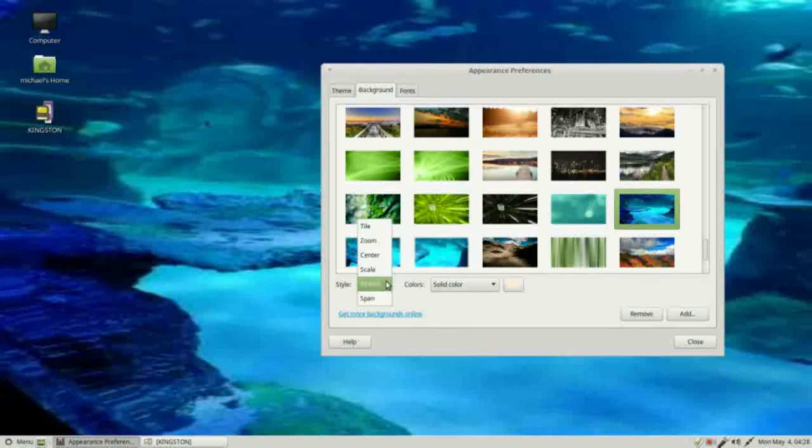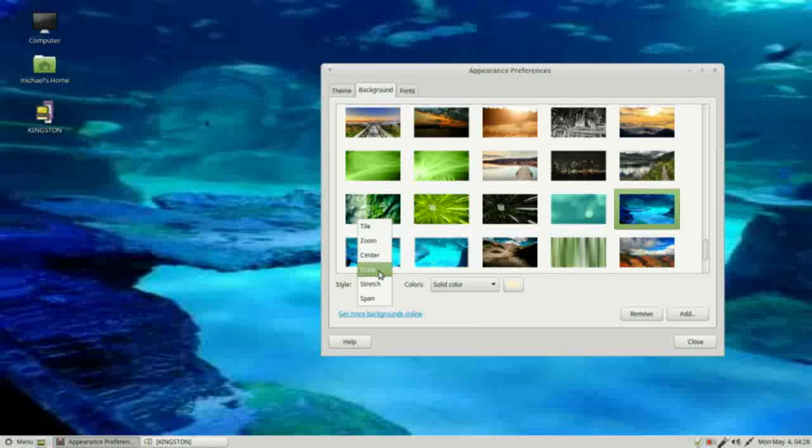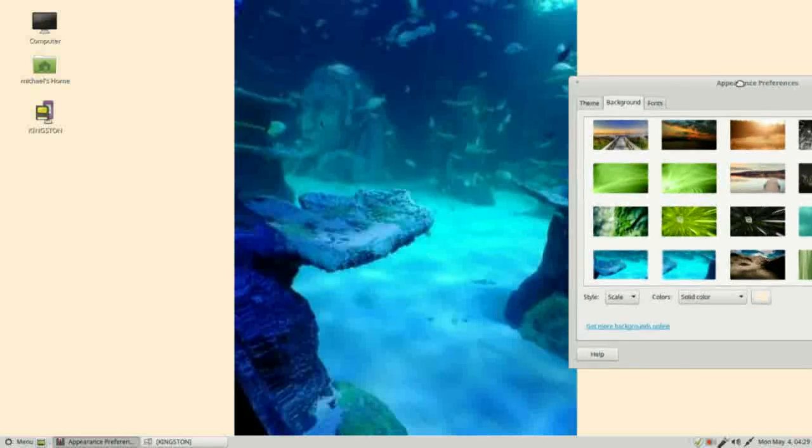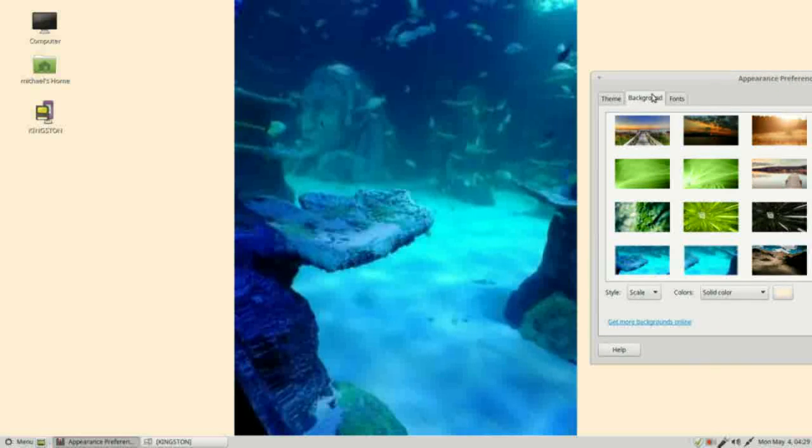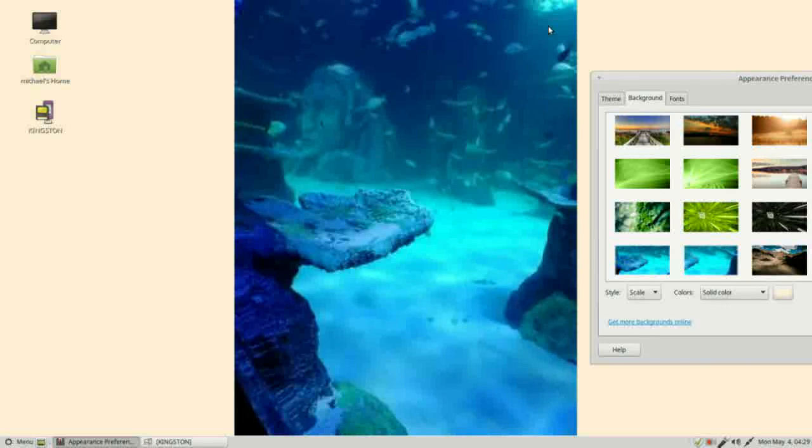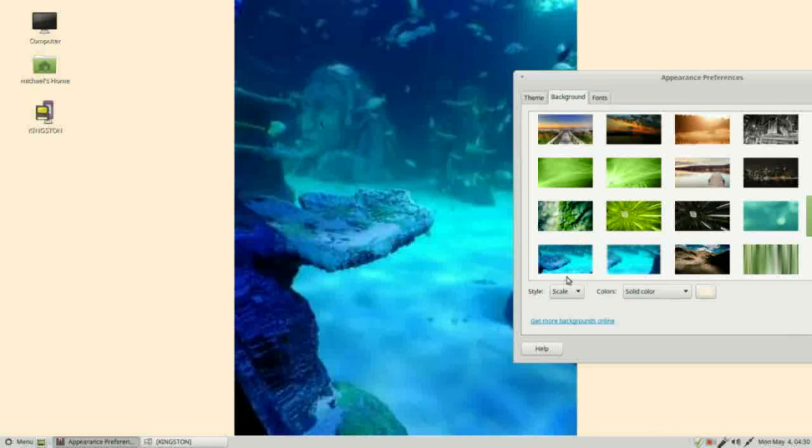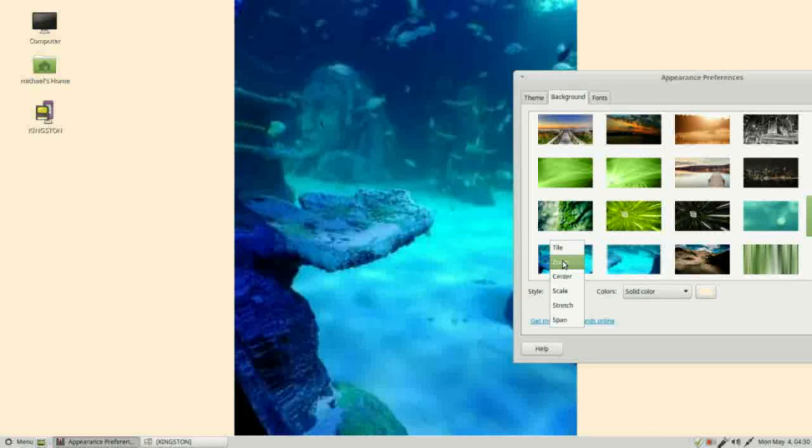Now I'm going to change the style to scale. What that does is makes the picture fit the desktop as best it can keeping the original scale. Next one we want to look at is zoom. This is why I added these other two pictures.